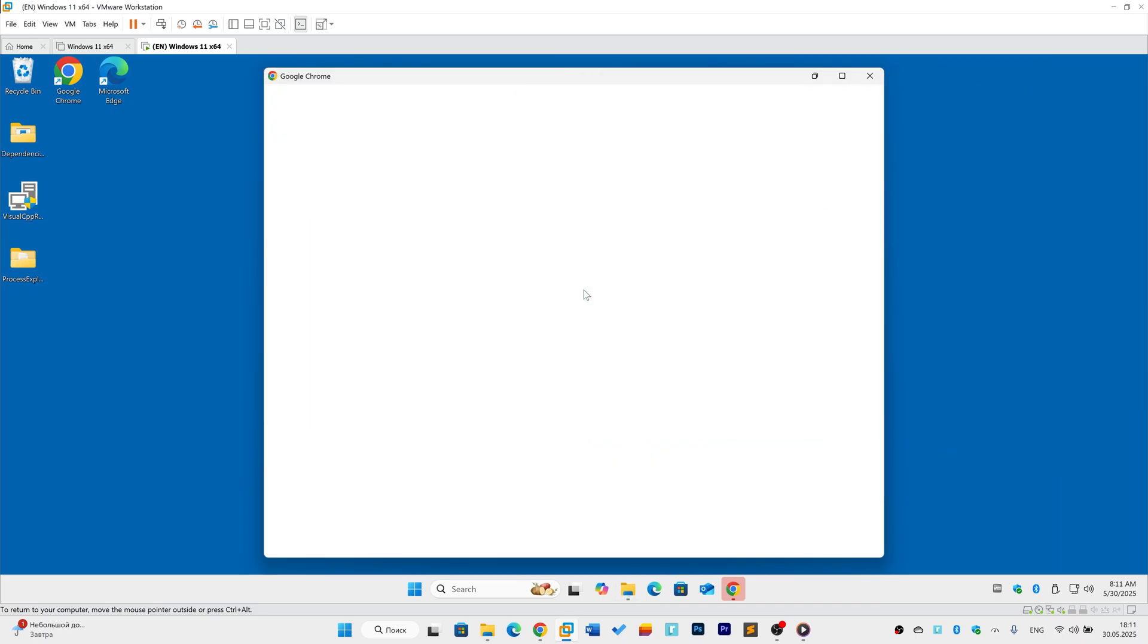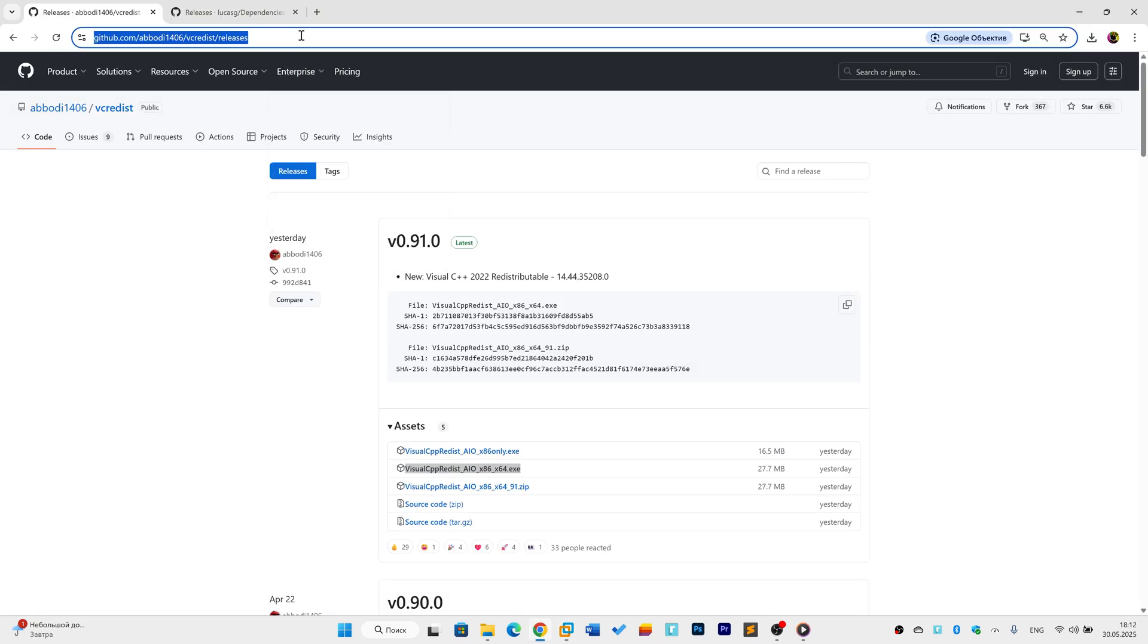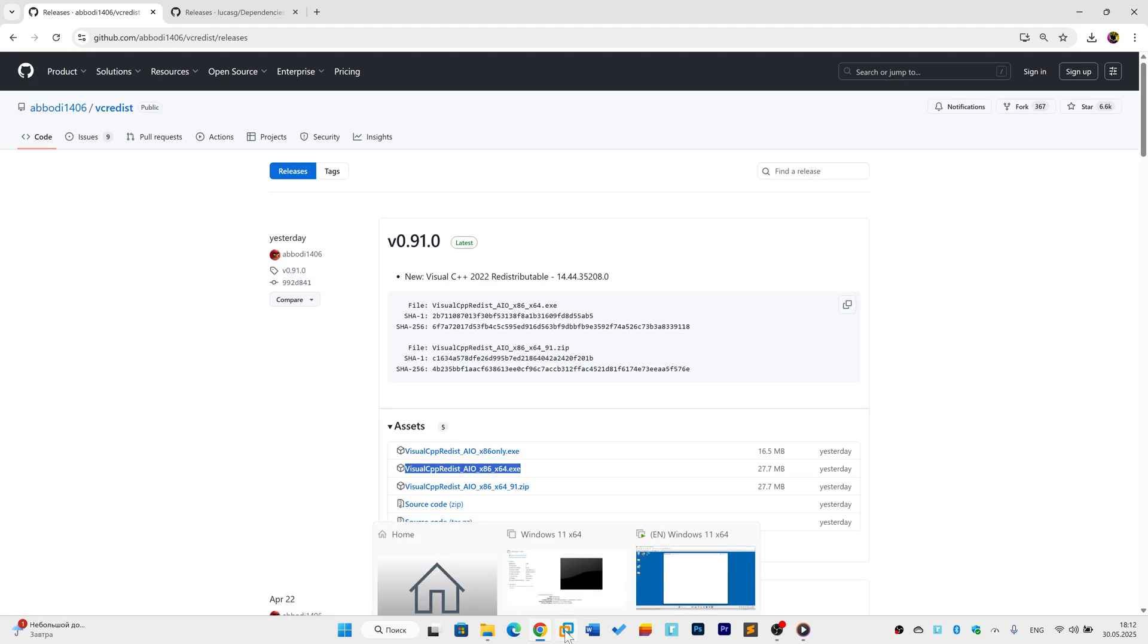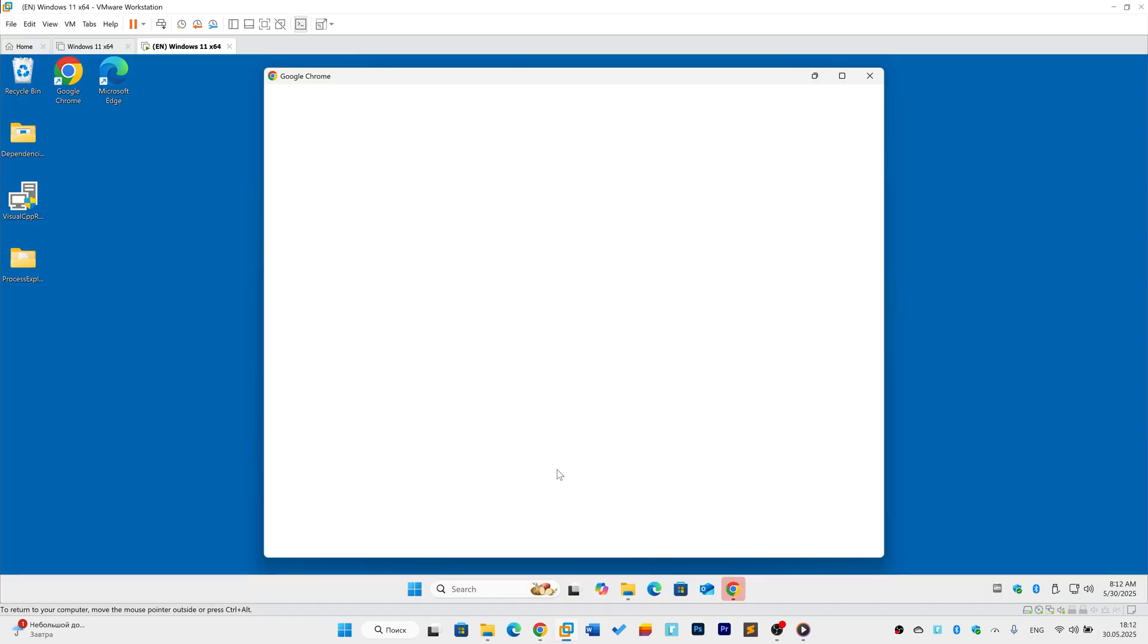First, remove any manually added DLLs. Download the Visual C++ redistributable all-in-one installer from the link below. For 64-bit Windows, run Visual CPP Redist AIO x86 x64.exe. Follow the installer prompts. Restart your computer.